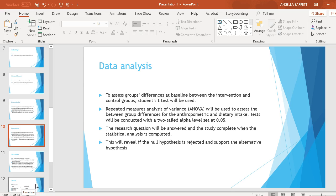Repeated measures analysis of variance will be used to assess between-group differences for anthropometric and dietary intake. Tests will be conducted with a two-tail alpha level set at 0.05. The research question will be answered and the study complete when the statistical analysis is completed, revealing if the null hypothesis is rejected and the alternative hypothesis supported.